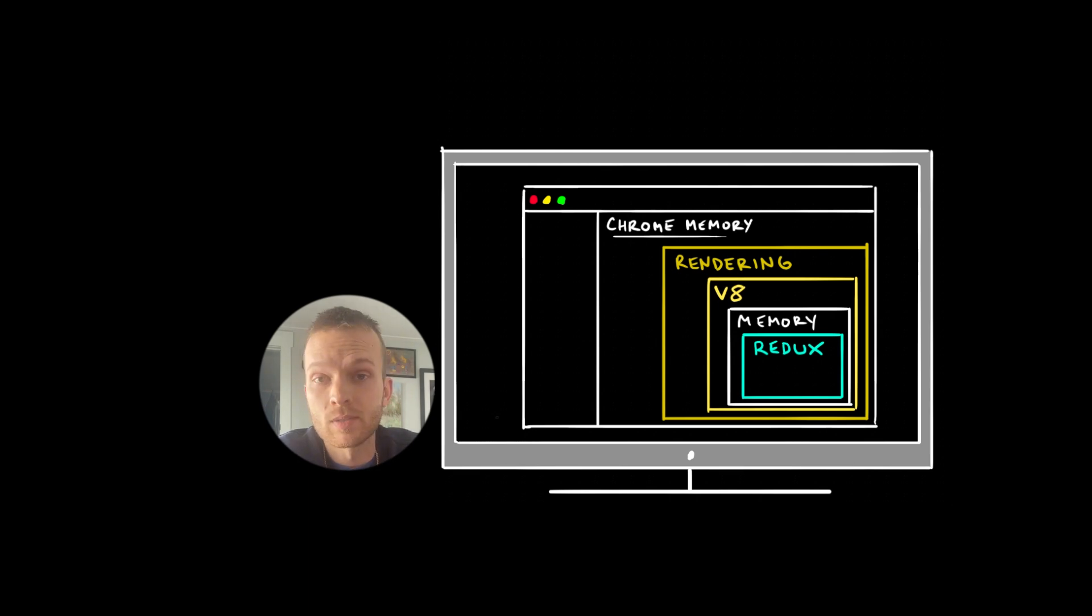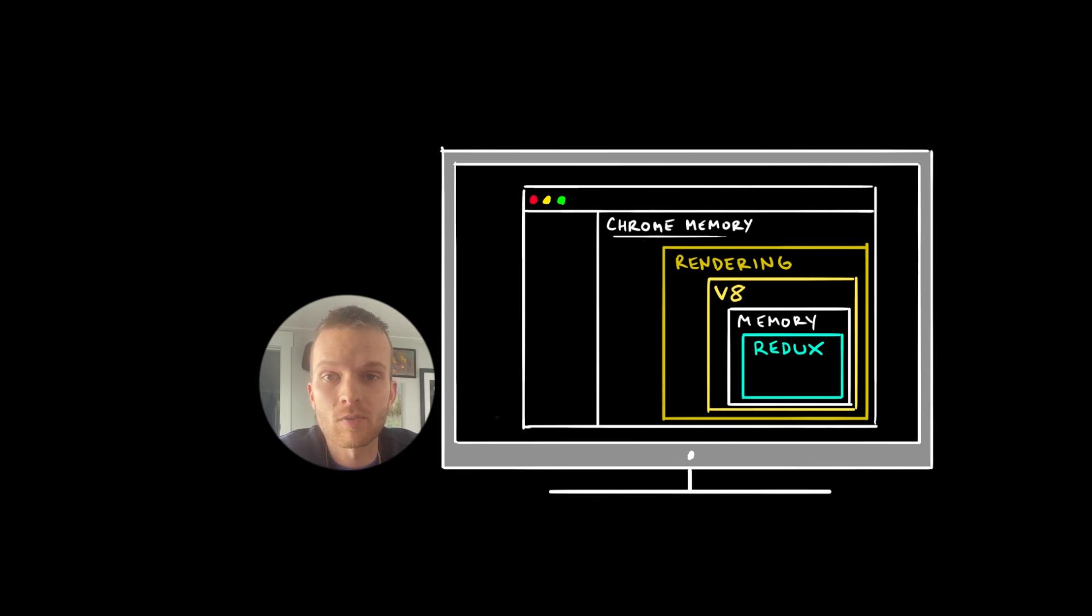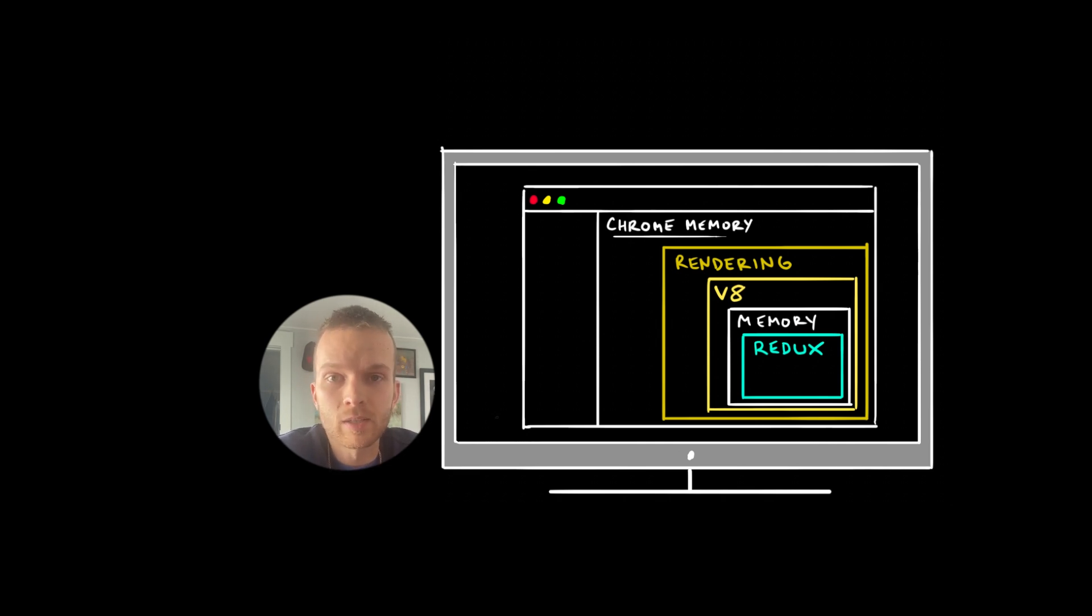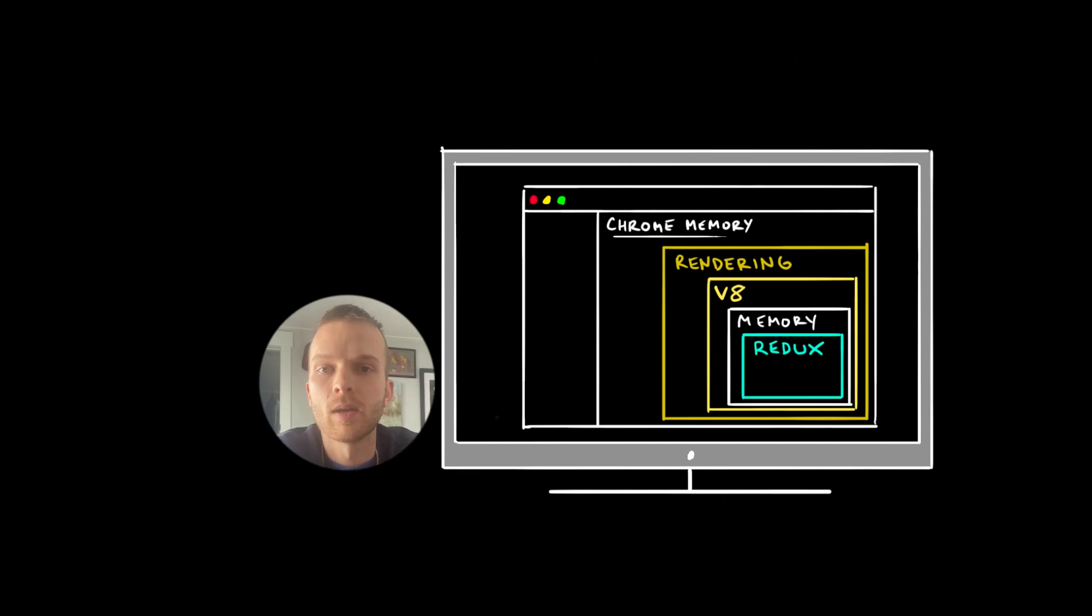And all of this data basically lives in a fresh instance of memory, which gets spun up by the rendering engine every time you create a new tab in your browser. That's why every time you refresh your tab, all of the data gets cleared out and re-rendered. The memory space gets wiped and starts from scratch again.